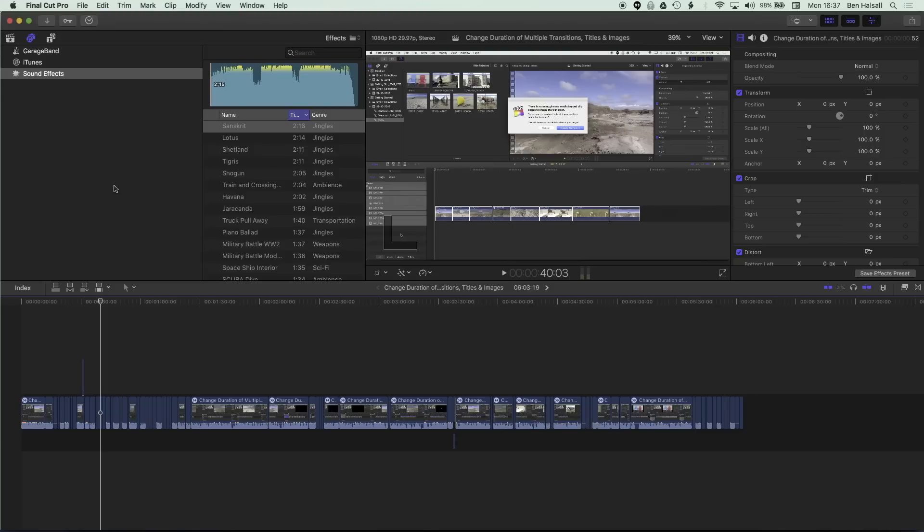So here in Final Cut Pro 10.3 I wanted to take a look at the new roles that are available. Now the idea of this is that we can focus the attention on audio that we're editing at that particular point in time whether that be effects, dialogue, a musical soundtrack and so on and so forth.